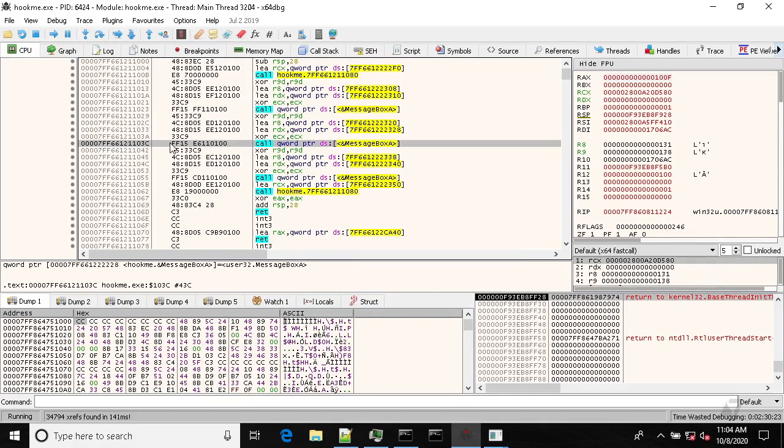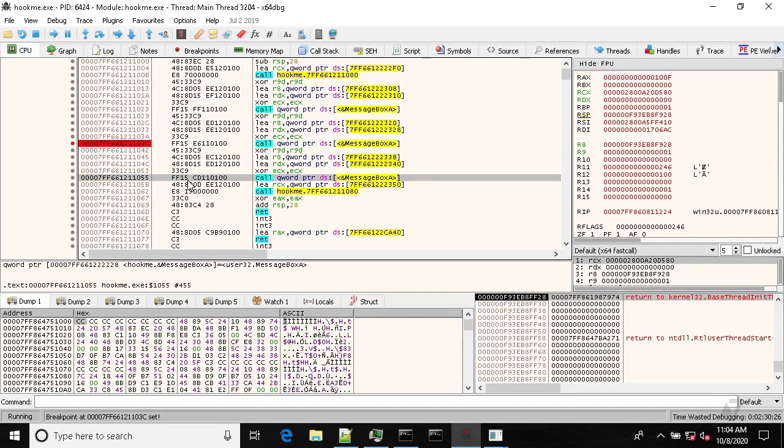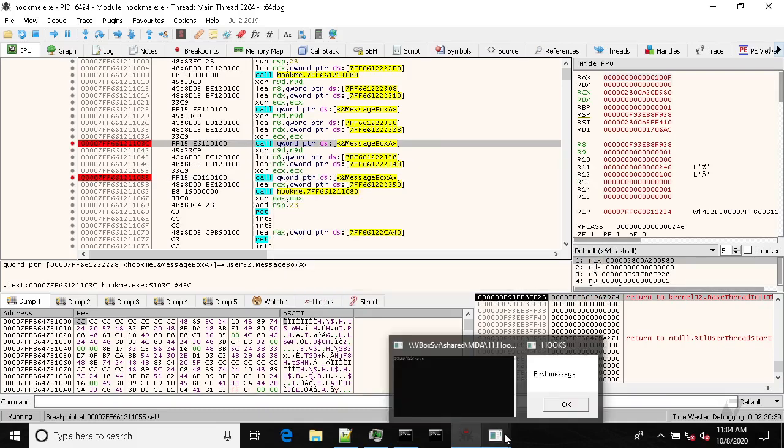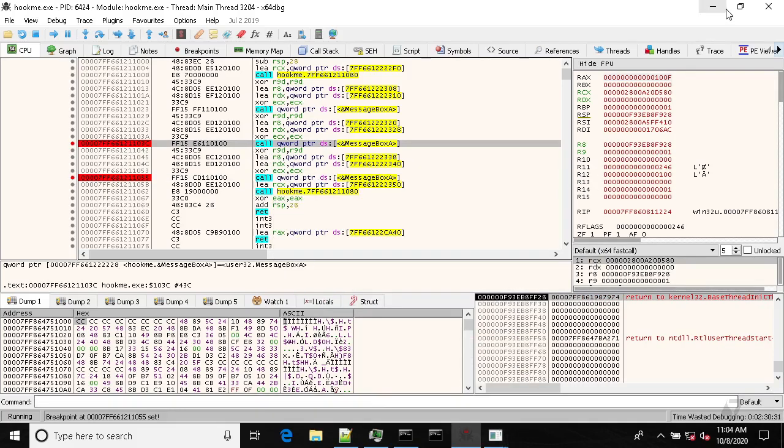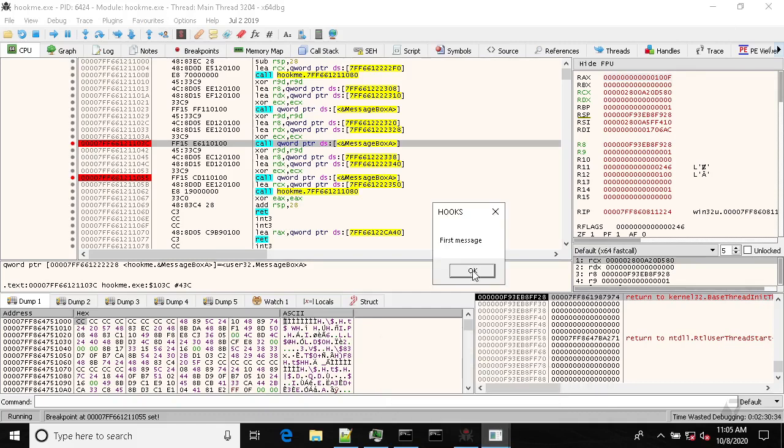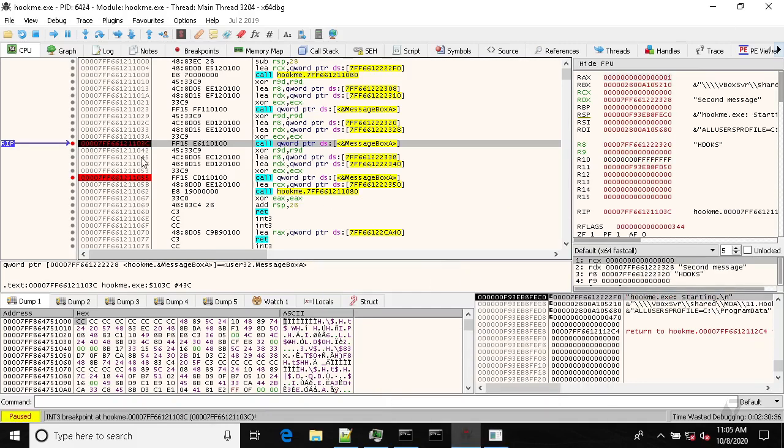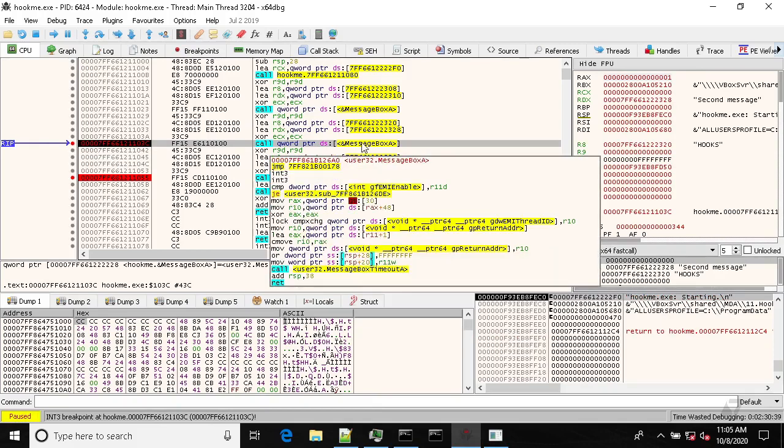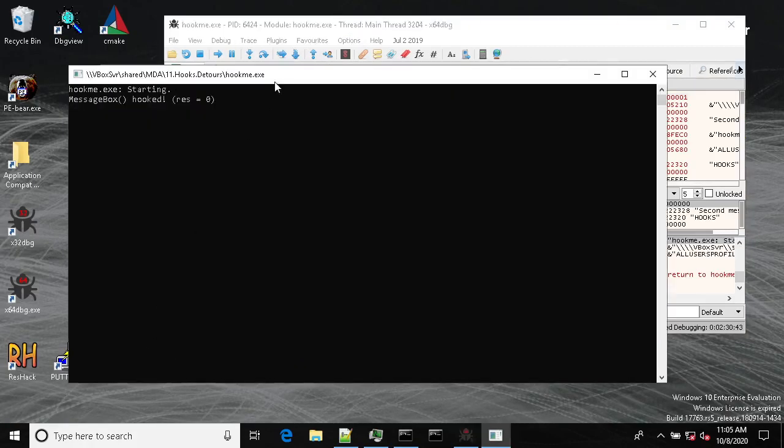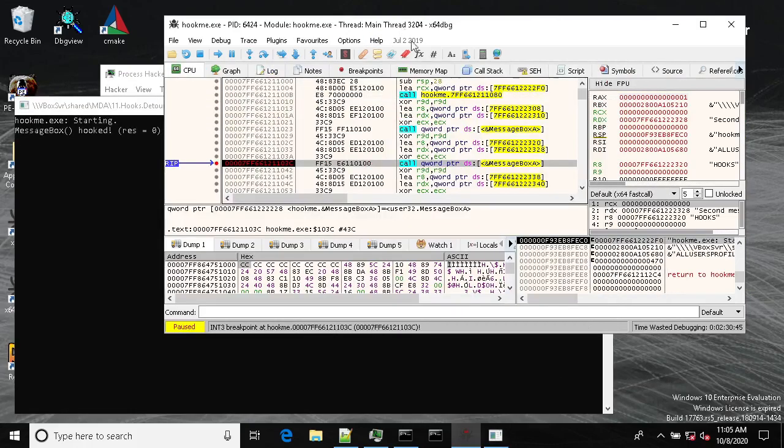So let's set breakpoints on these two calls, and let's hit okay. Now execution has stopped on this breakpoint. So now if we take a look at the message and let's step over.